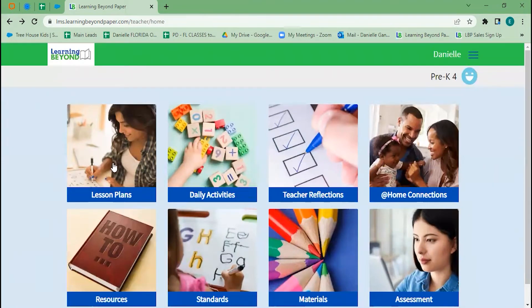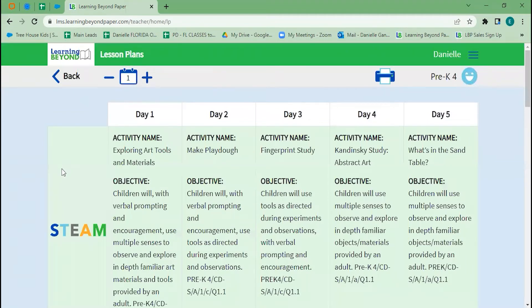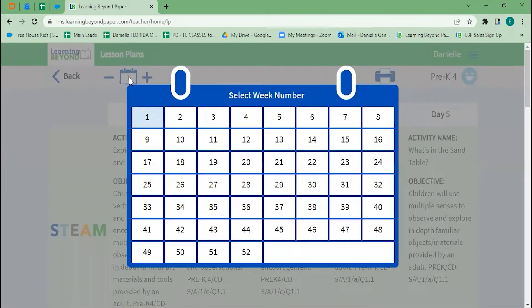This first tile is our lesson plan overview — the best way to explore the curriculum when you get started. At the top, you'll see the blue one with the plus and minus. If I click there, I can select any of our other weeks.